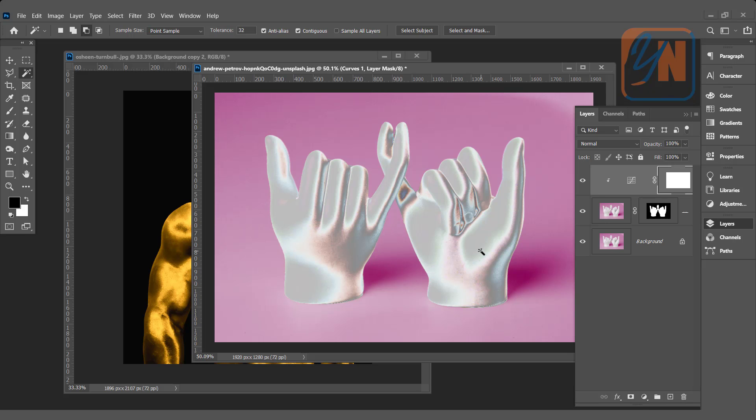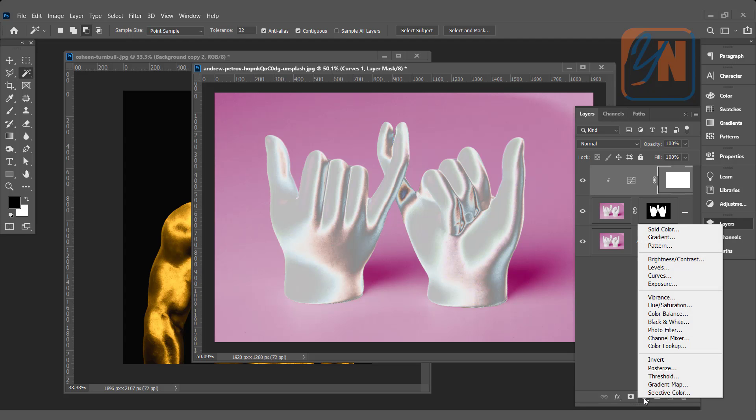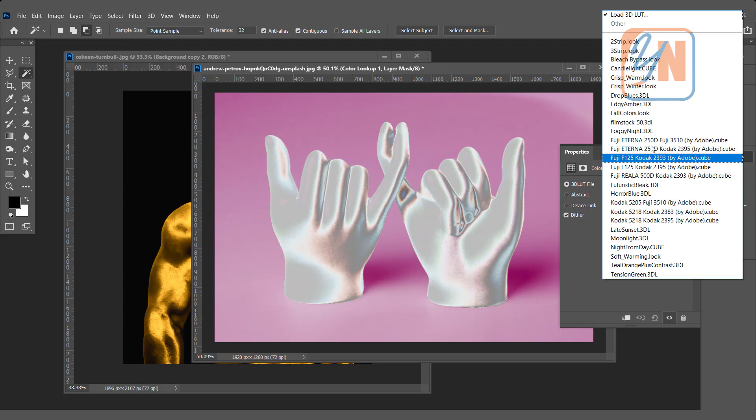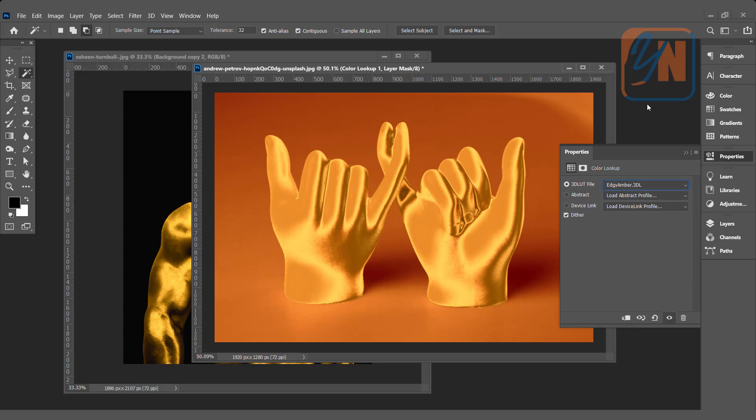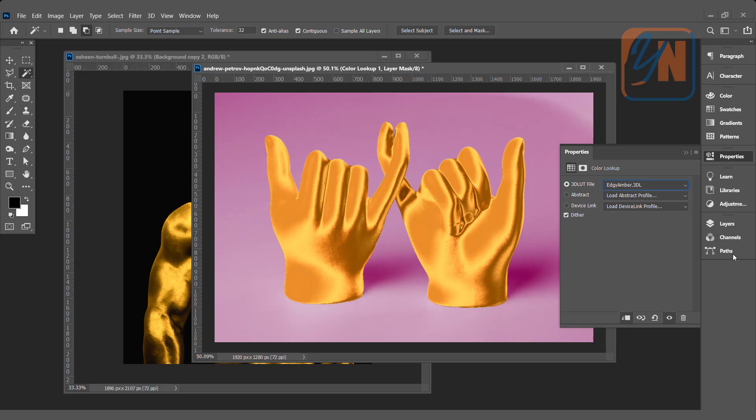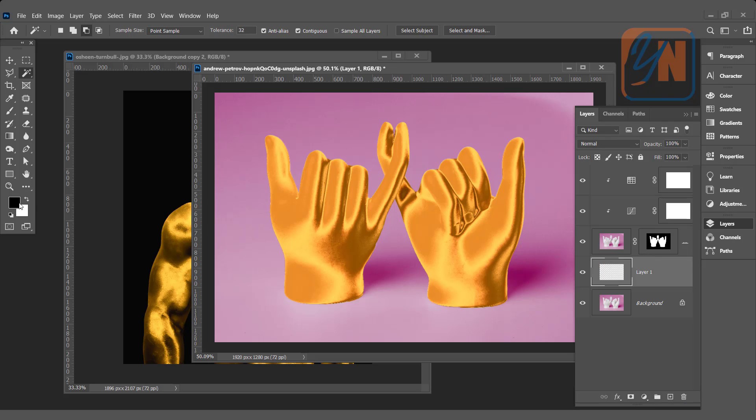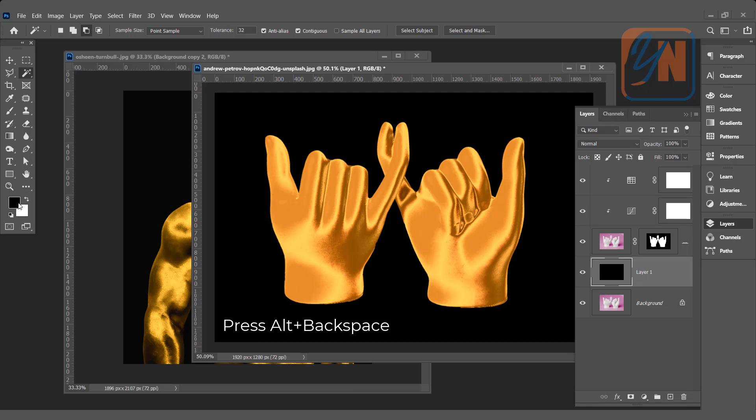Let's try to use the same method. We will add another adjustment layer with the color lookup. And 3D lookup table file. Click on this drop down and choose edgy ember. And the effect is applied. To isolate the subject from the background, simply click here. And now we have a gold effect. If we want, we can add black background also. Click on the background. Create new layer. Fill it with the black color. Press alt backspace. And here we have gold effect.